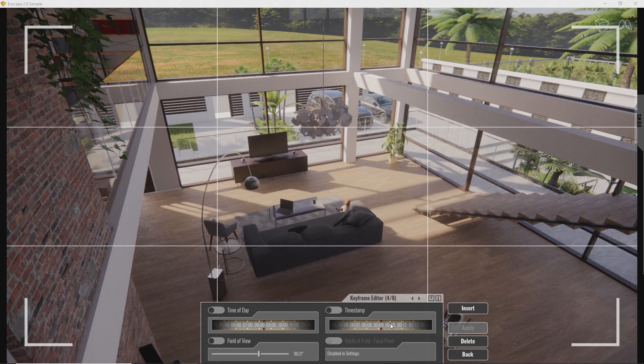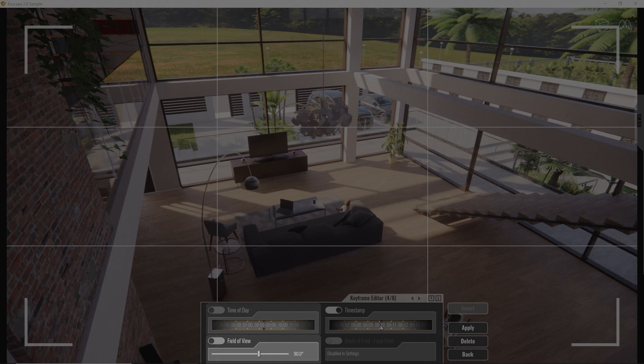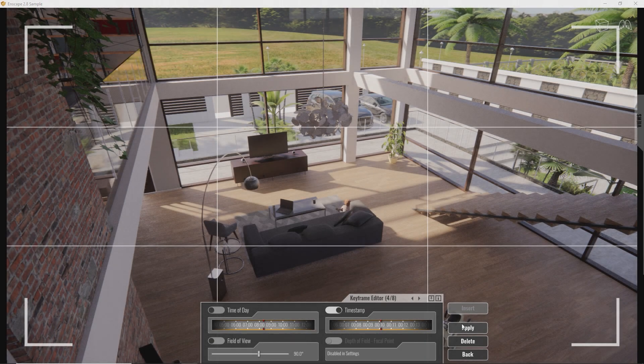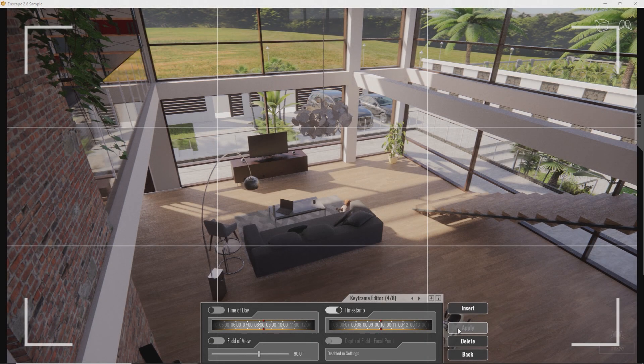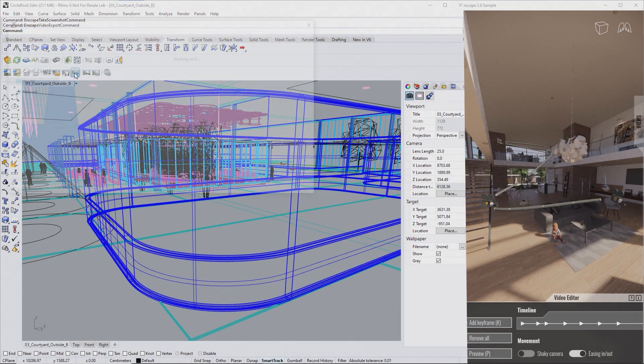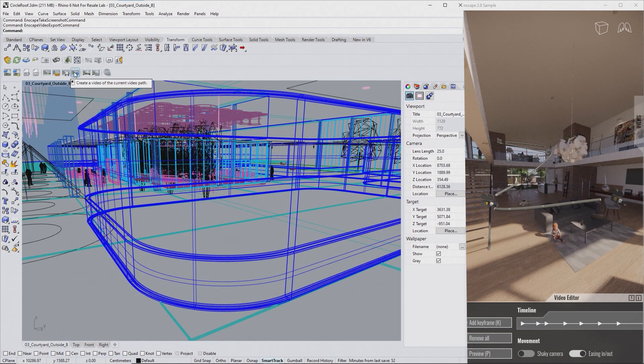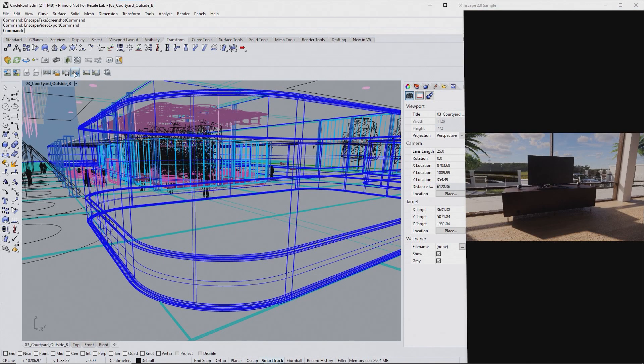Grab the slider to select the desired time. This way you can also control daytime, zoom and depth of field for each keyframe. Don't forget to press Apply so your changes get saved. Once done, click the Render Video button to export the fly-through as MP4 file.